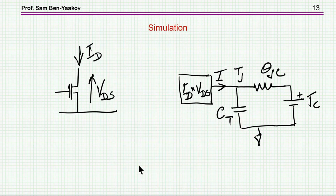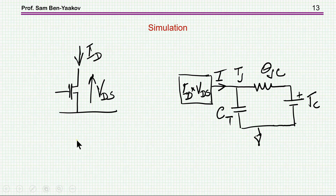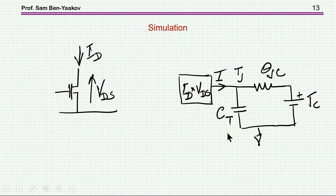Once you have a model, you can use it in a simulation. If you have a MOSFET with a current and a voltage, you calculate the instantaneous power, produce a current proportional to it, put the model in, and then as the simulation runs — this is a time domain simulation — you can observe the temperature of the junction. This is very nice.